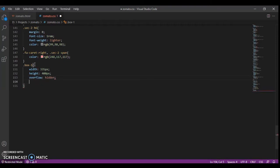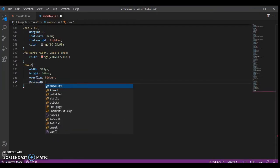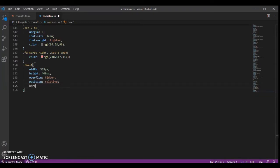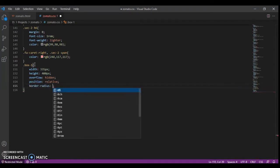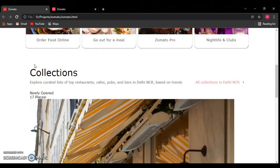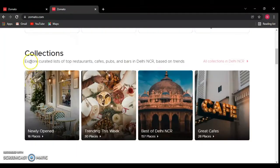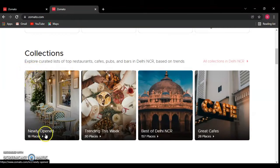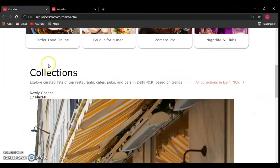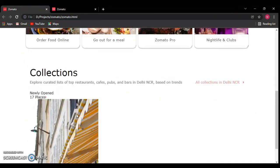Overflow hidden, and position should be relative because we will create an absolute-position div inside this. Border radius should be set for the corners. Hit Control save — this is the border radius that works. This is a div we will create; we have already created it in the HTML, so we will design it in absolute form. Refresh the page and here it is.